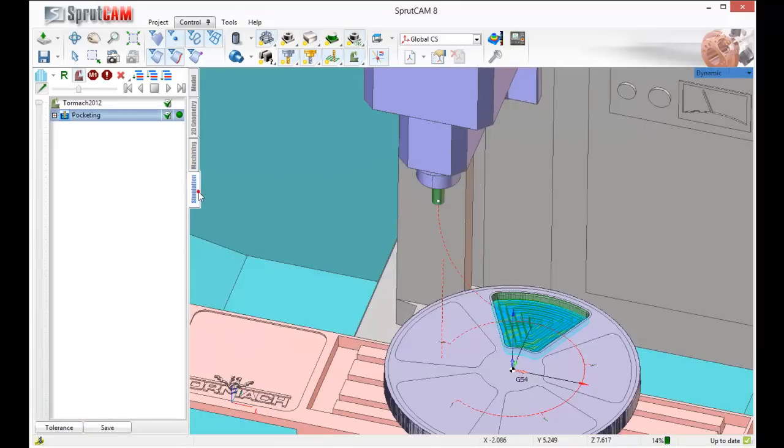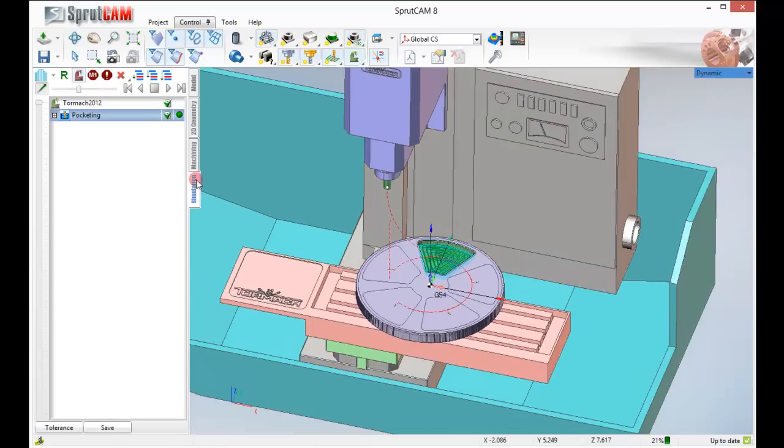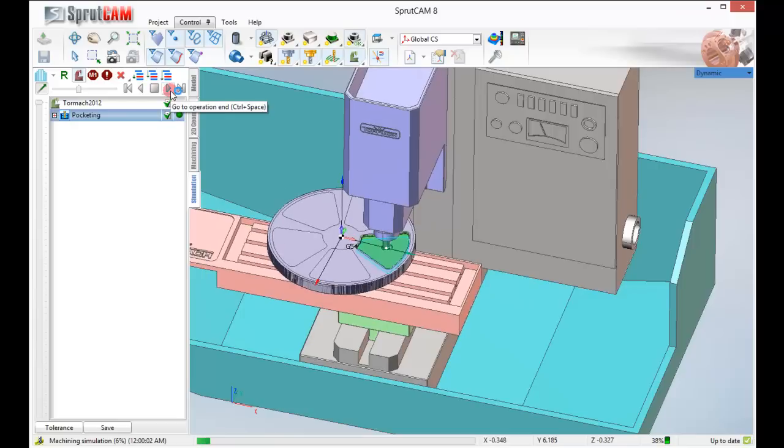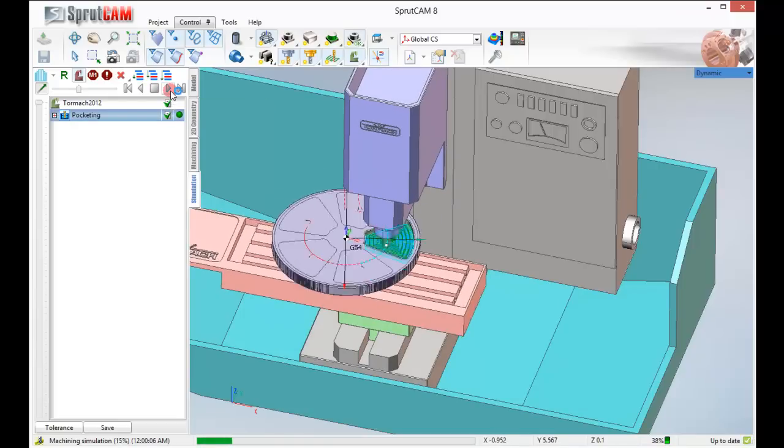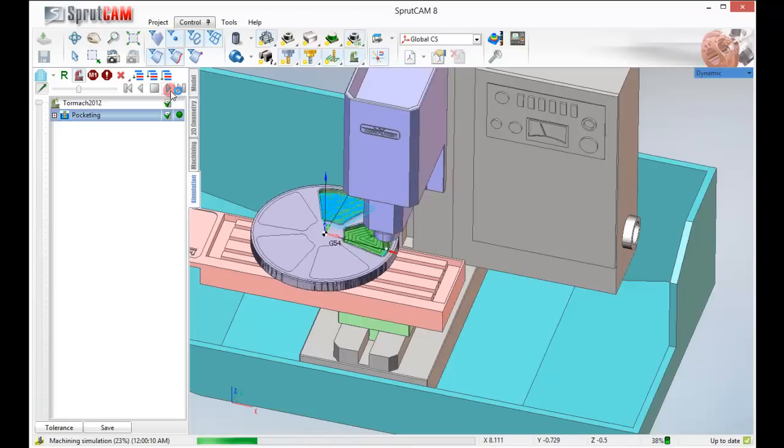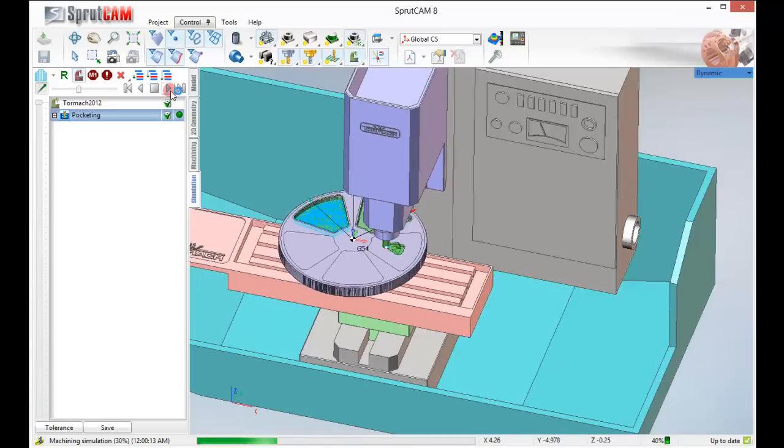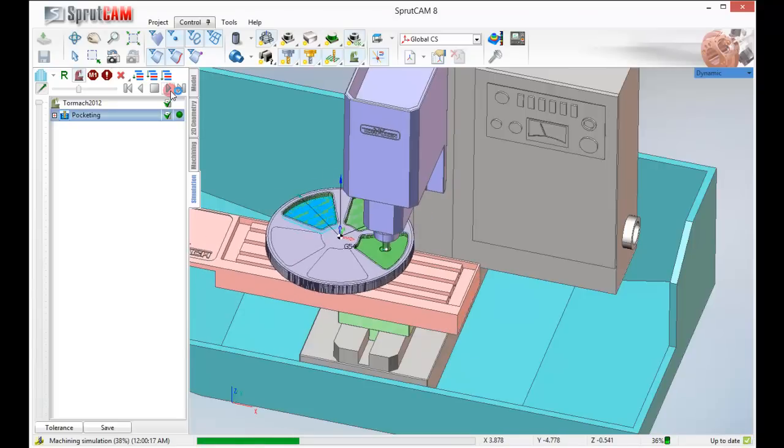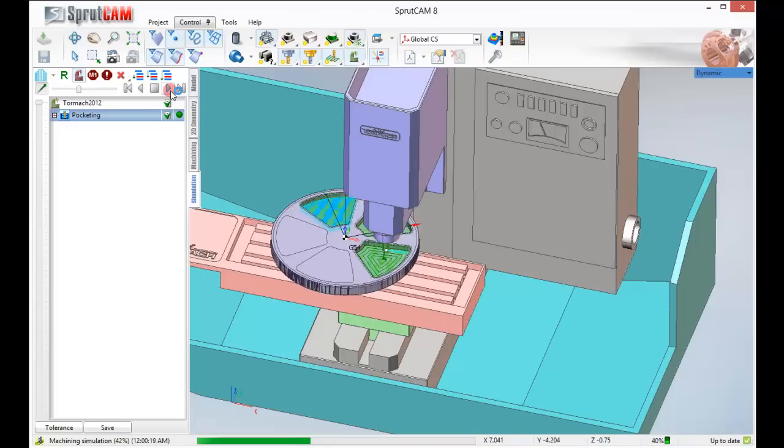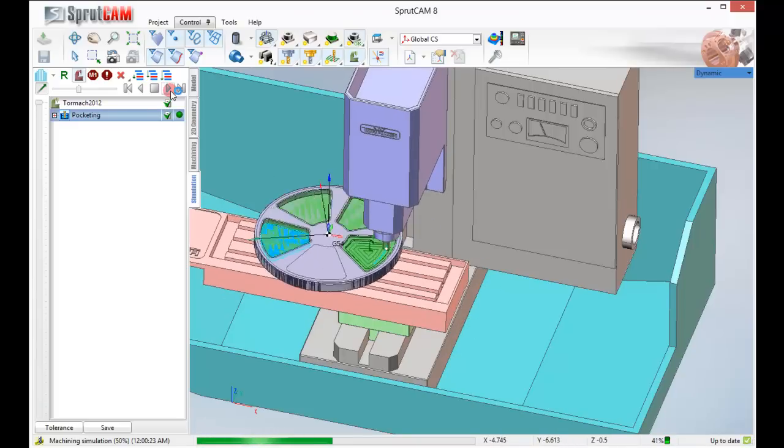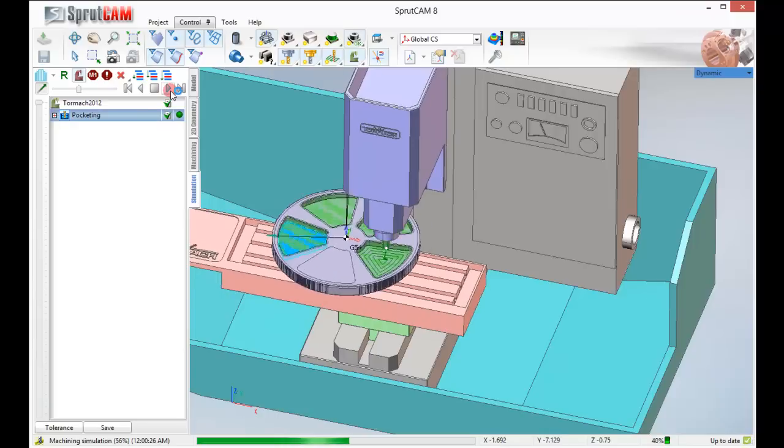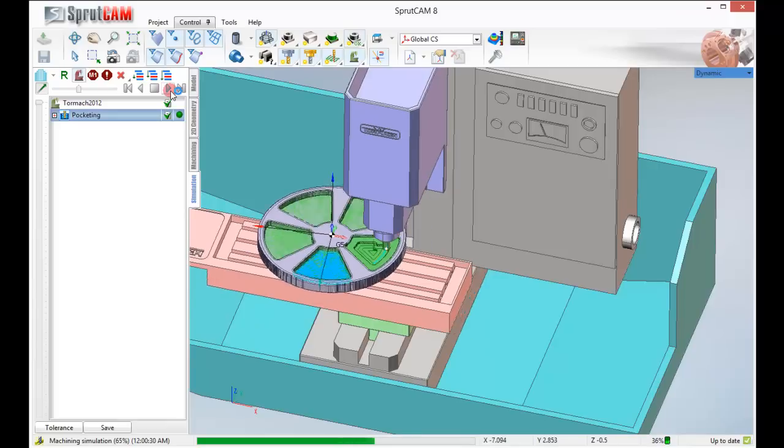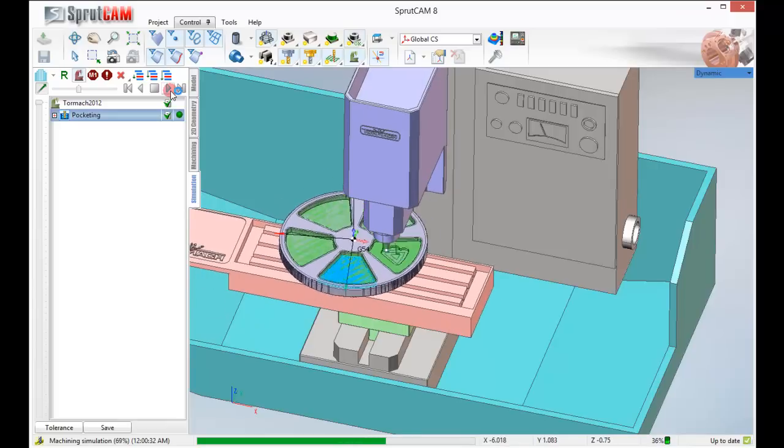Now if we do the simulation and regenerate it, it'll do that first pocket and then do all the subsequent pockets. That looks really good.